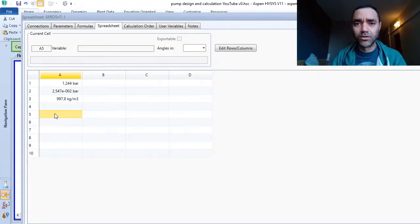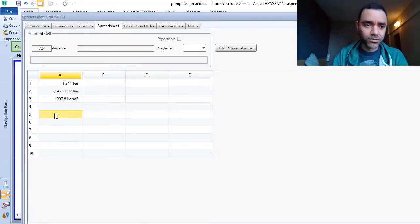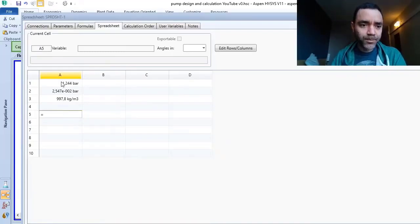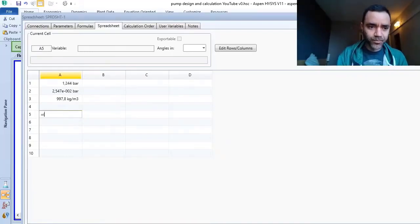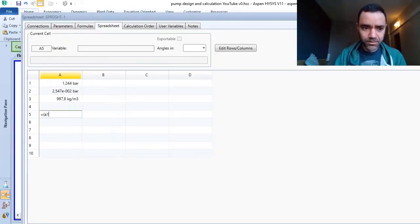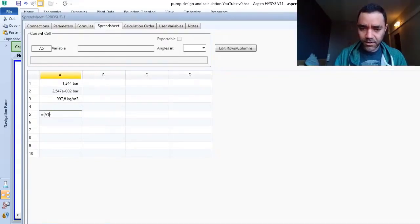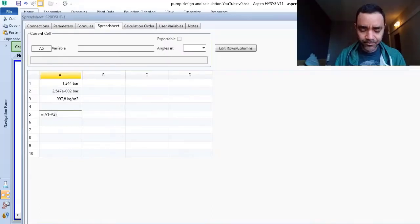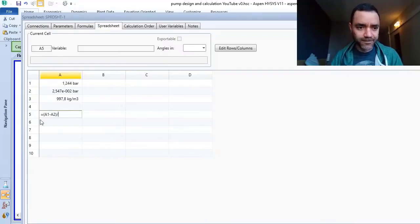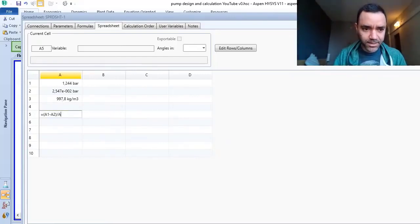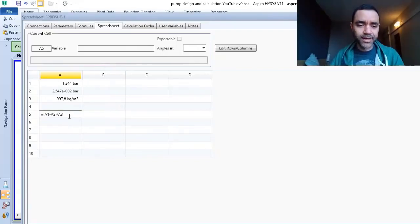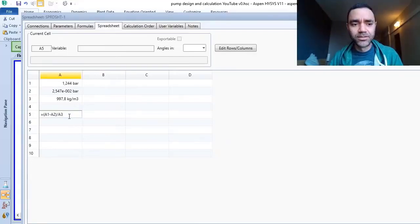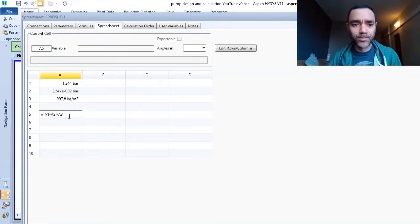Because Aspen HYSYS will do the calculation always based on the velocity in the nozzle. So what I need is the pressure at the suction, that is A1, minus the vapor pressure, A2, divided by the mass density, A3.